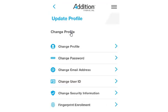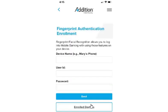Select Fingerprint Enrollment. Complete the device name, user ID, and password fields, then select Enroll.